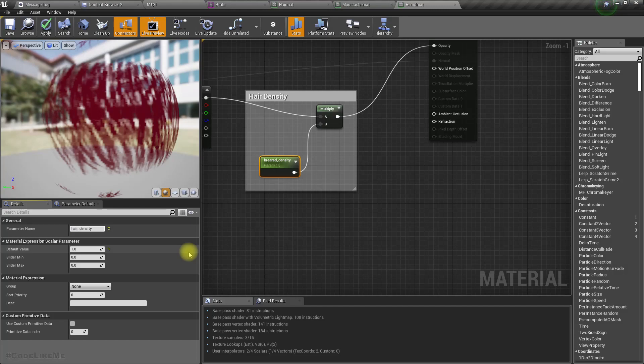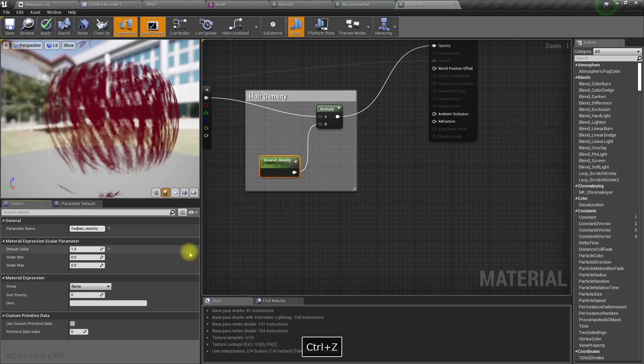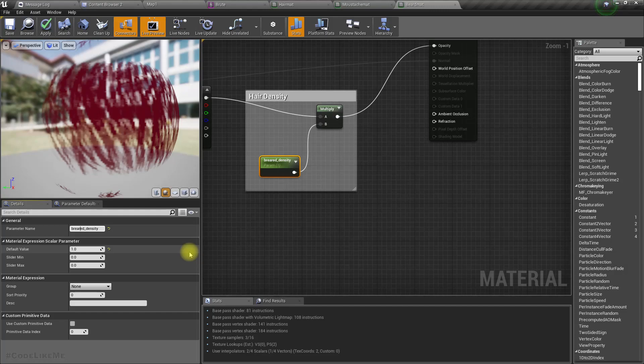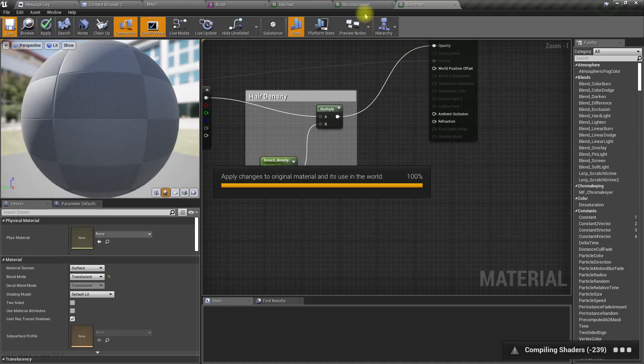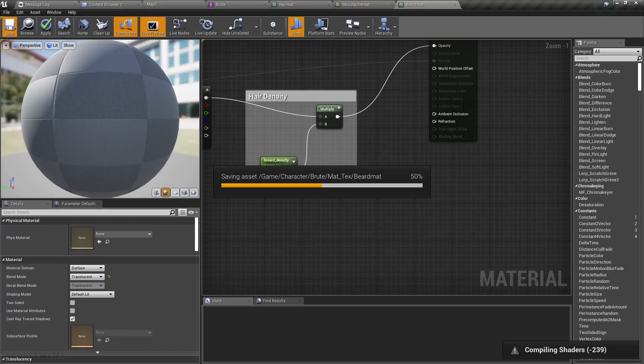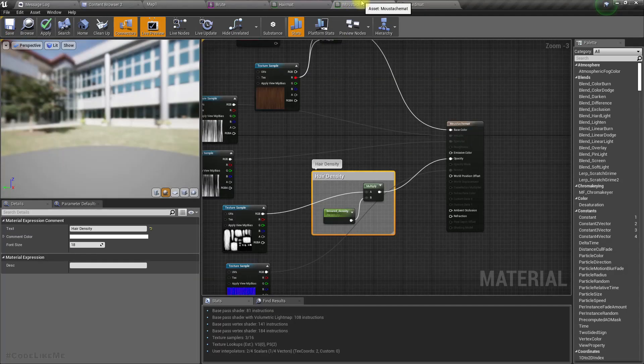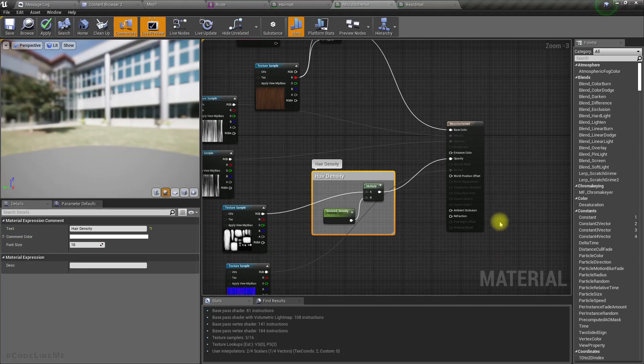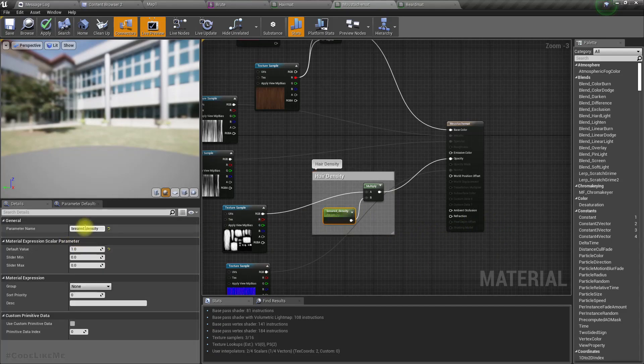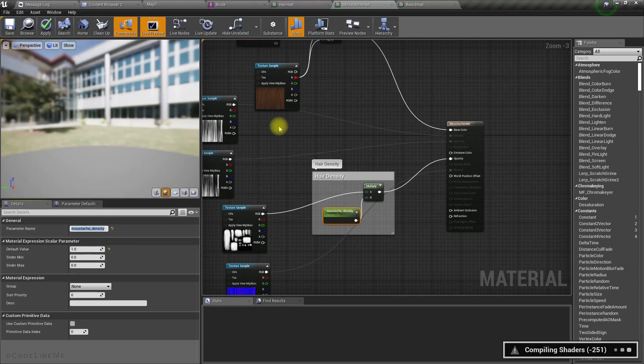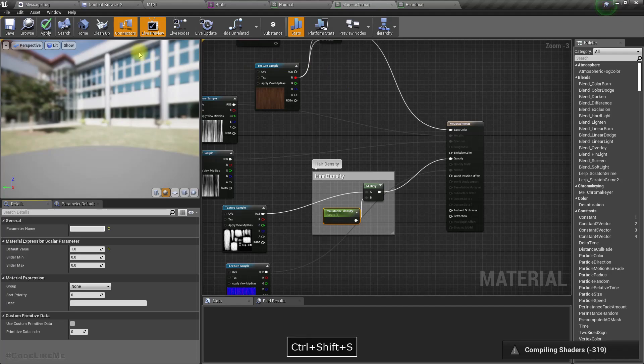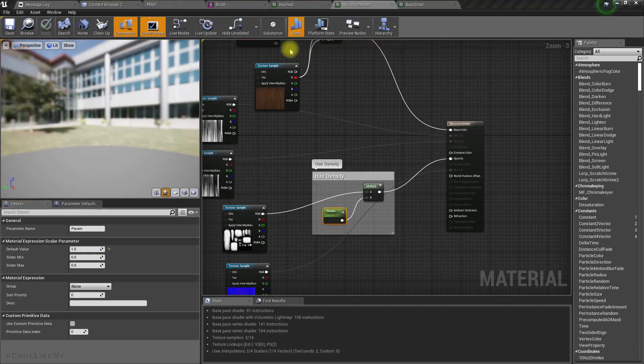Let's name these parameters correctly. This one is beard density, and let's have another parameter here called mustache density.